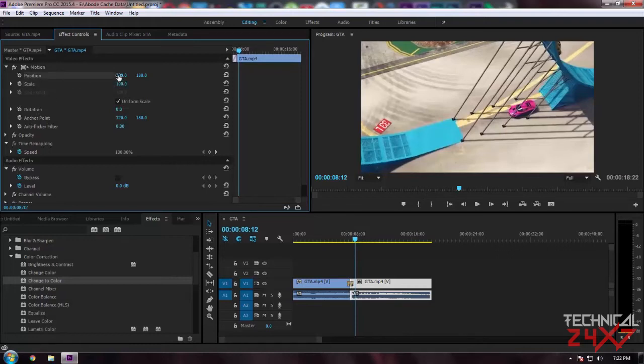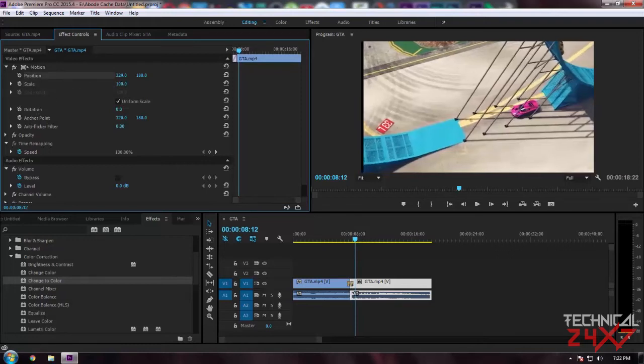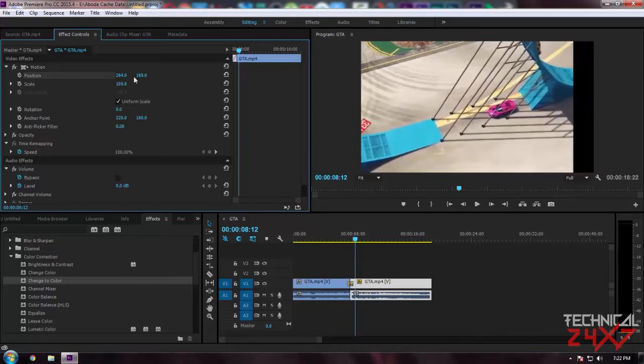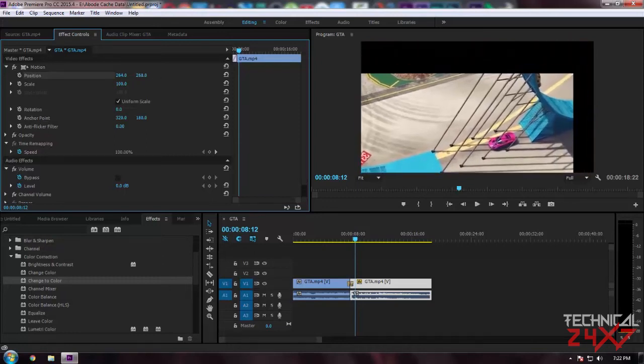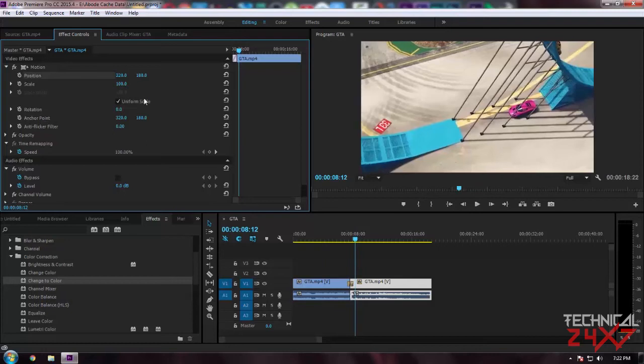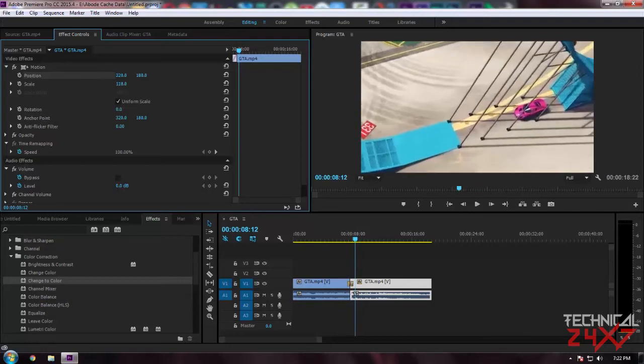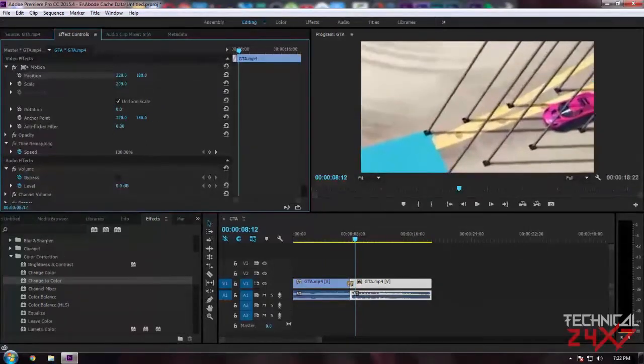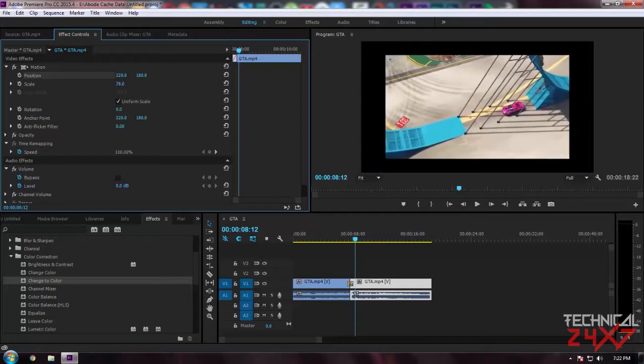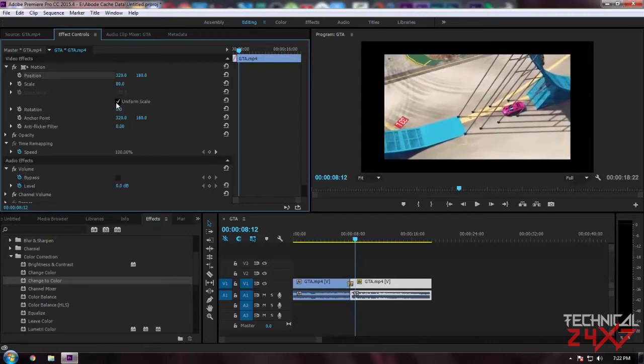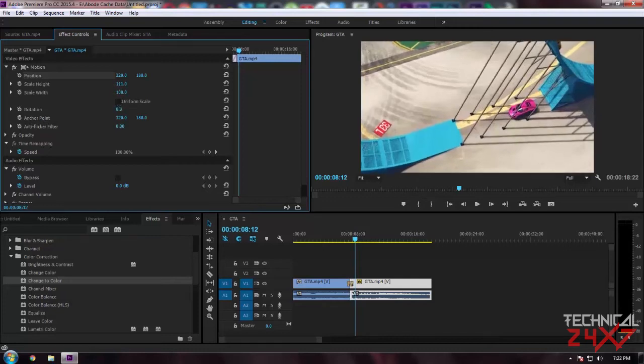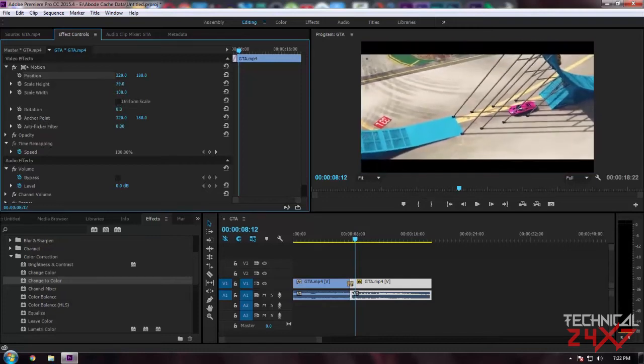The Position - this value will represent X, which means horizontal value, and this will represent Y, which means vertical value. This is used to scale the video, like if you want to zoom in or zoom out, or you can manually adjust the height and width of the video. Simply uncheck the Uniform Scale and you can adjust it manually.